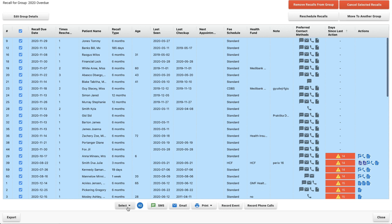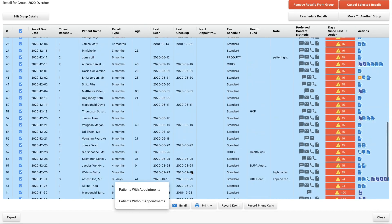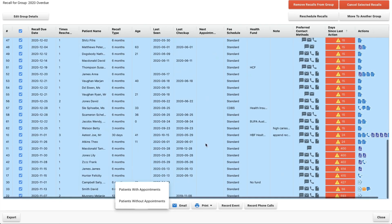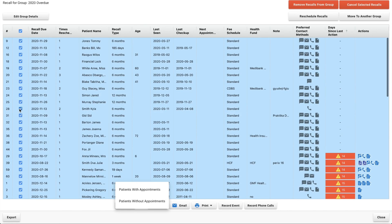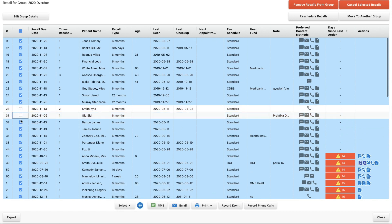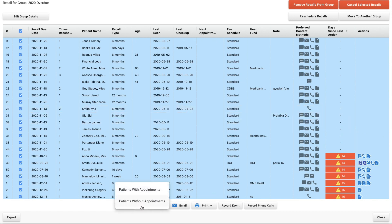We can unselect all of them or we can select patients without appointments. For your groups where you do have patients that have a future appointment booked, you don't have to manually go through and unselect them. You can just go down here and select patients without appointments and it will unselect all of those ones for you.